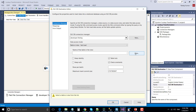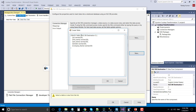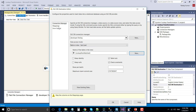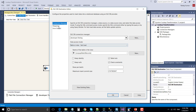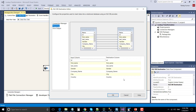Double-click OLEDB destination one and create a new table. This table can be named as lookup non-matched. Navigate to mappings and make sure that input columns have been mapped to the destination columns. You will notice that in this particular table we don't have the two extra columns like city and country, because the non-matching records should not have any data for city and country. However, the matching records do have data for the city and country columns.